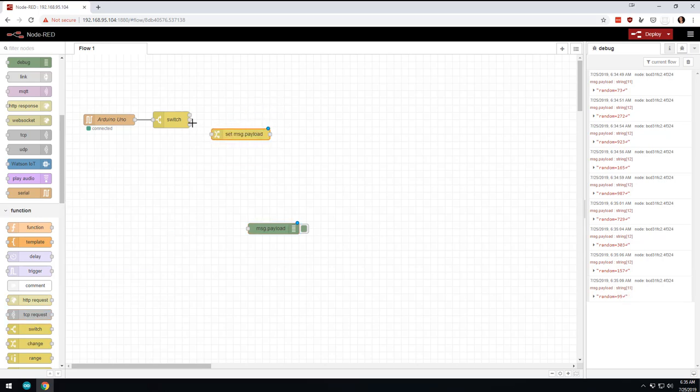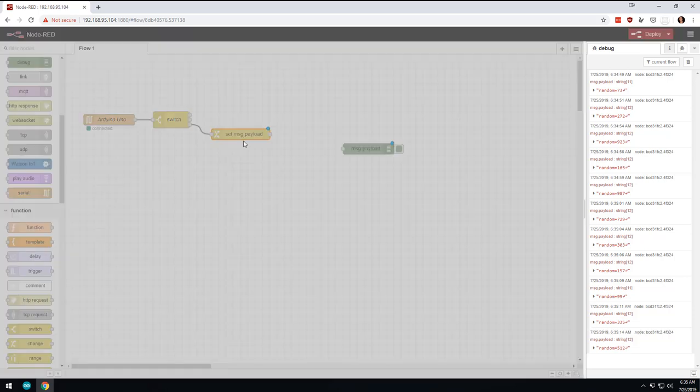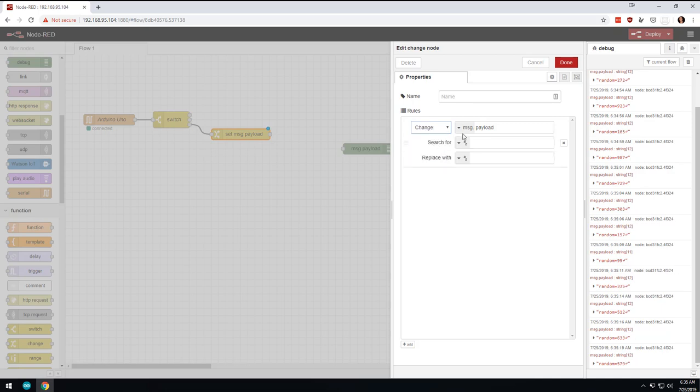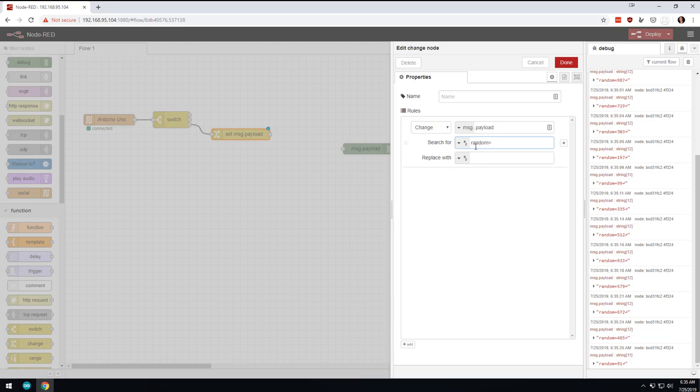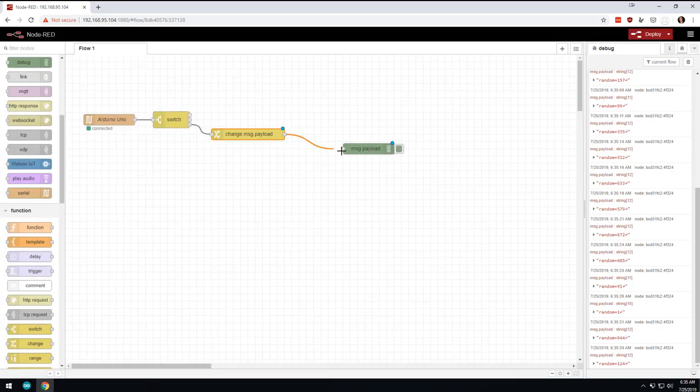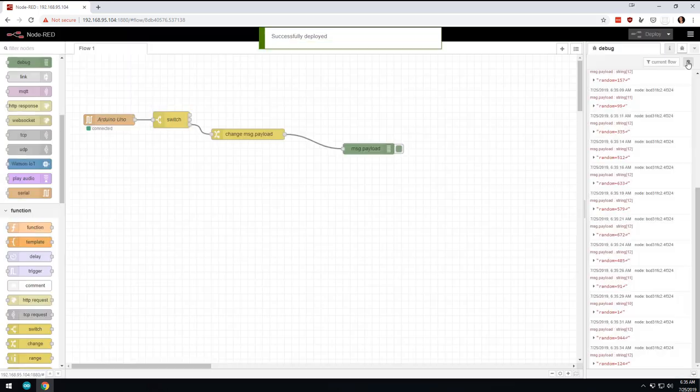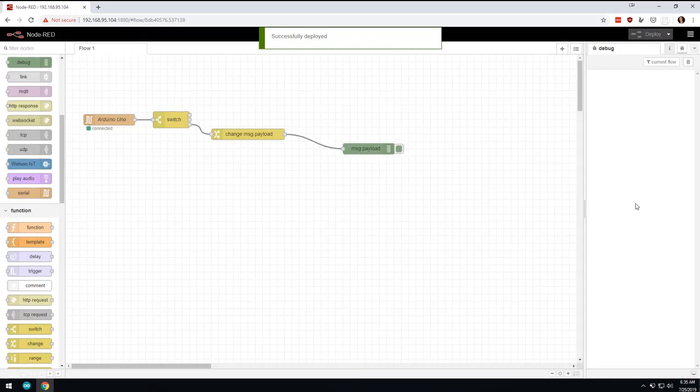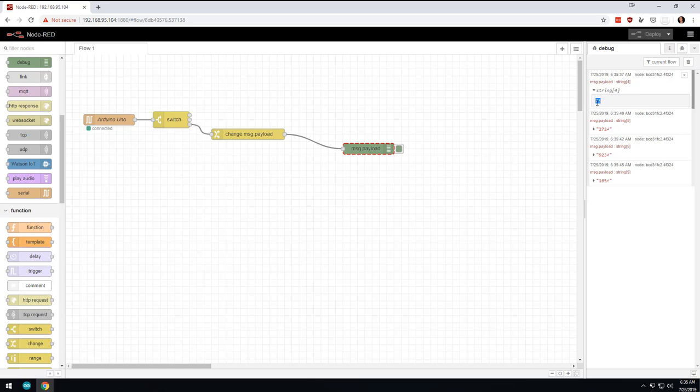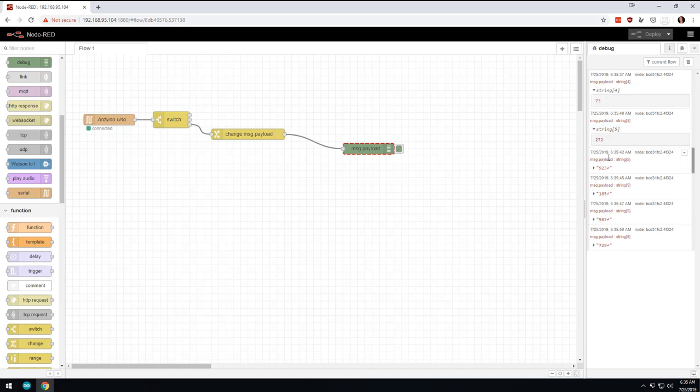So what that means is that we can come over here and we can use this change thing. And let's stick with random for a second. So we can stick with the change. And we're going to come in here and we're basically going to say change. And we're going to search for random equals. And we're going to change it to nothing. So basically we're going to strip out that random equals. And now if I come here and hit this and hit deploy, you'll see that now all of a sudden it's just giving us the random number. Now if we click on this, you can see that it's not actually that 73, the little enter symbol, isn't really in there. It's just telling us that that's the end of the line. So I think we're good there.